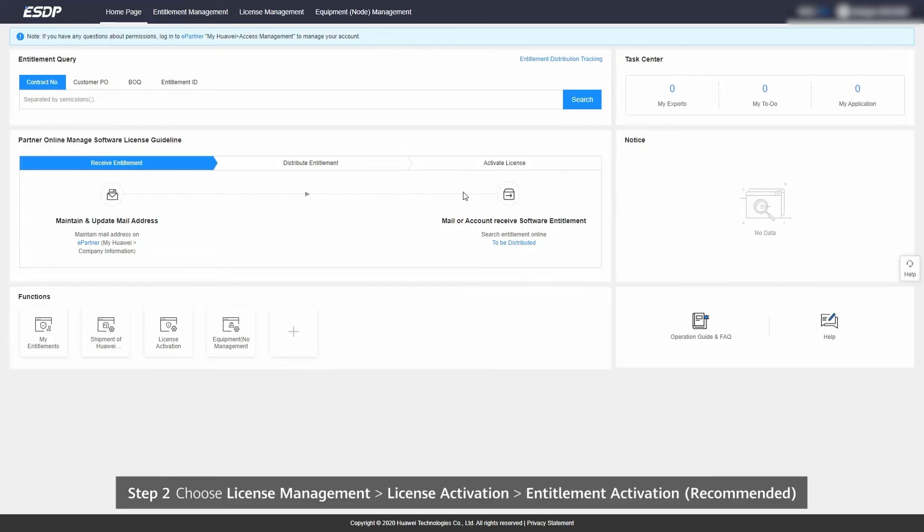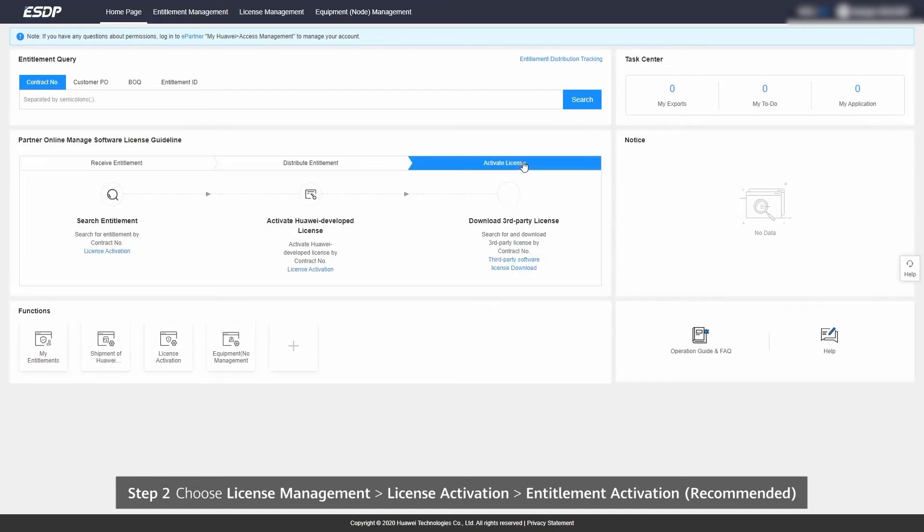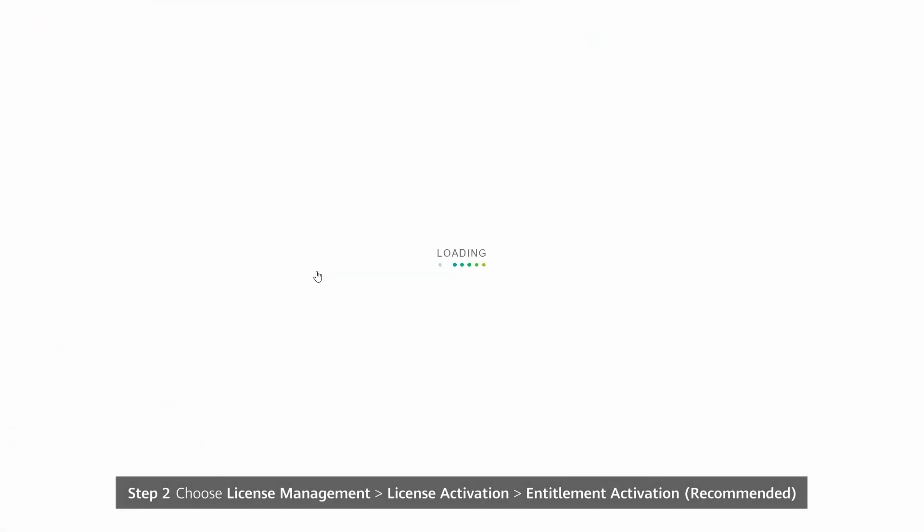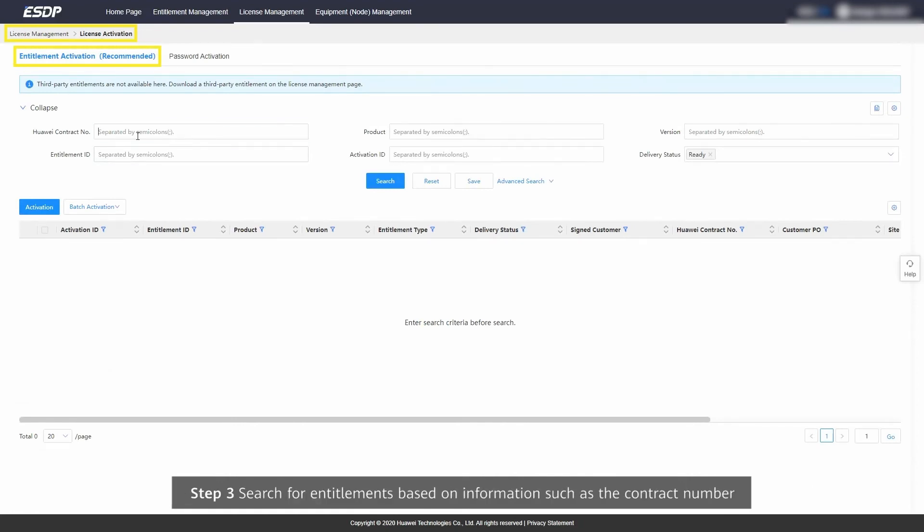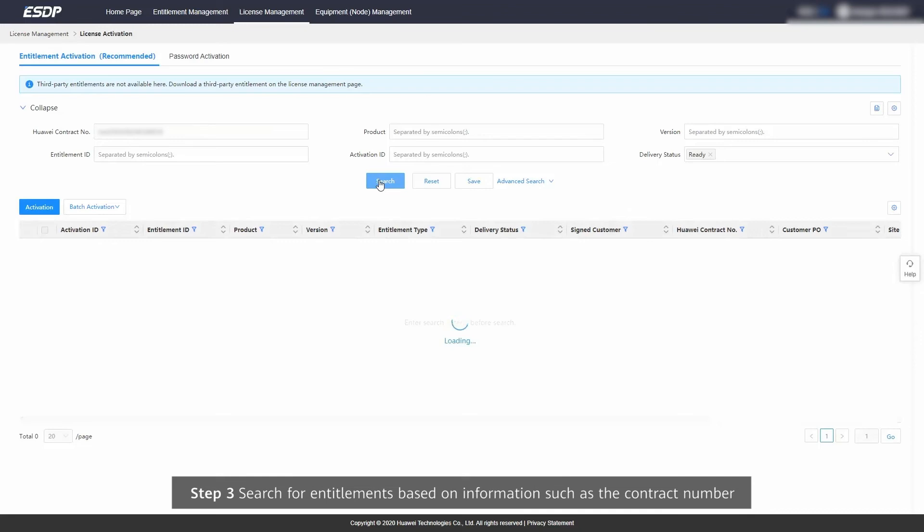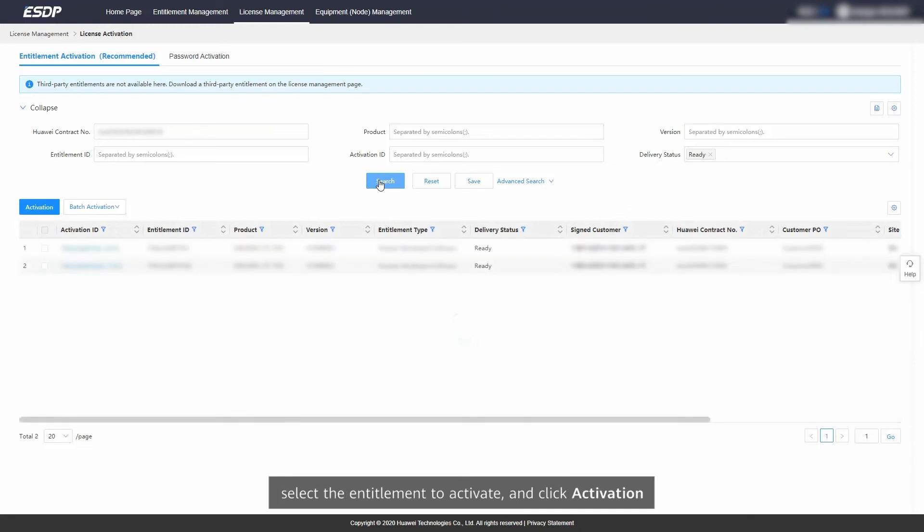Step 2. Choose License Management, License Activation, Entitlement Activation. Step 3. Search for entitlements based on information such as the contract number. Select the entitlement to activate and click Activation.